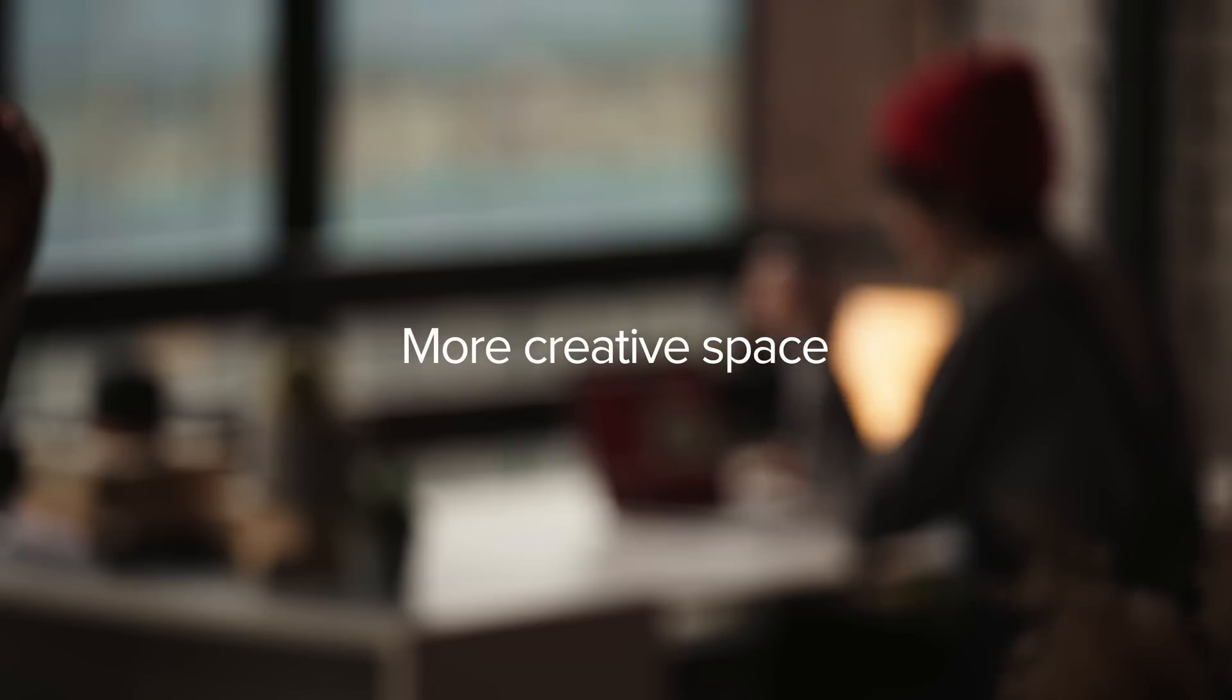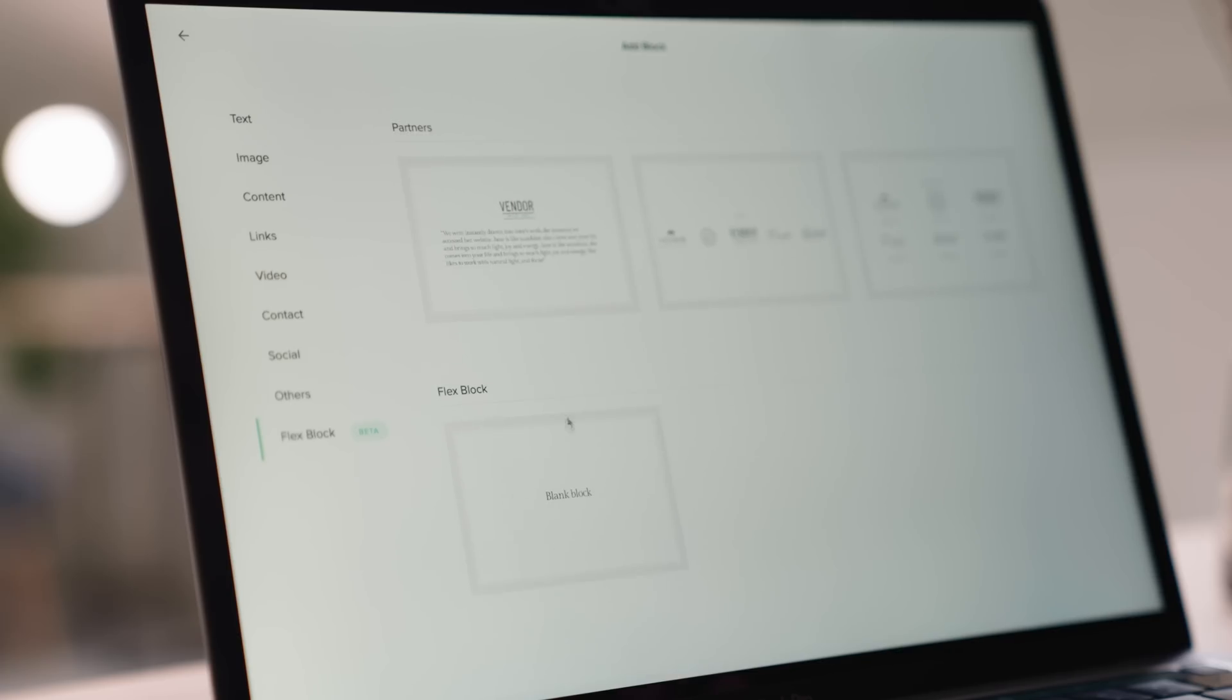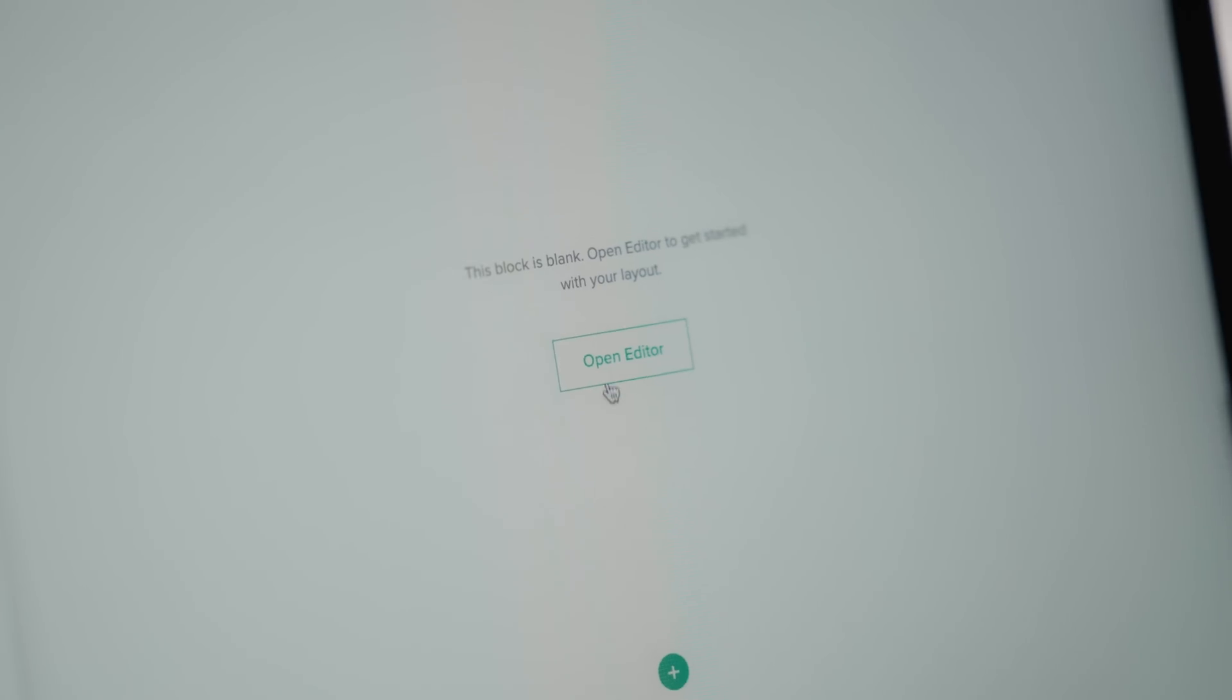Need more creative space? Start off with a blank Flex Block and design your own unique layouts from scratch.